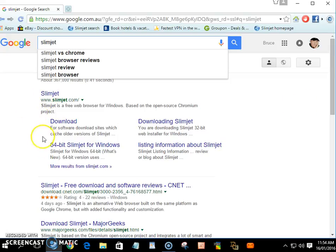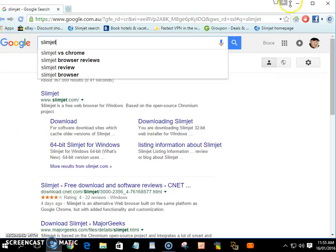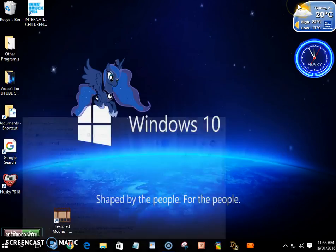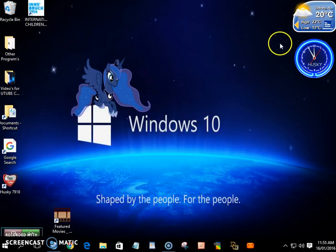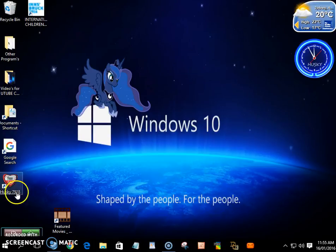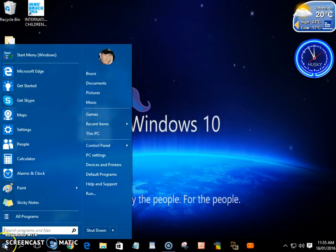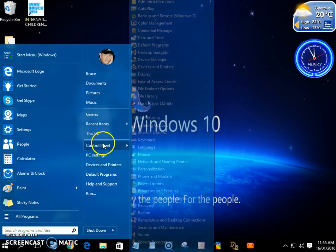So all you need to do is click here and download it. And once you've downloaded it, I'll just shrink that down.